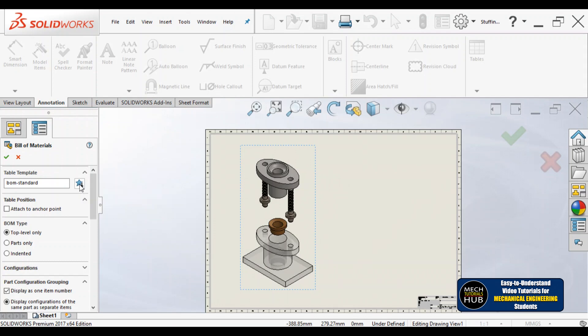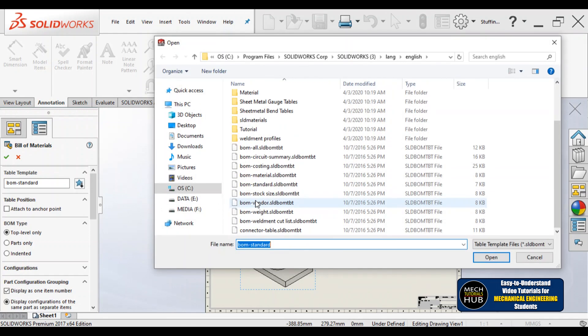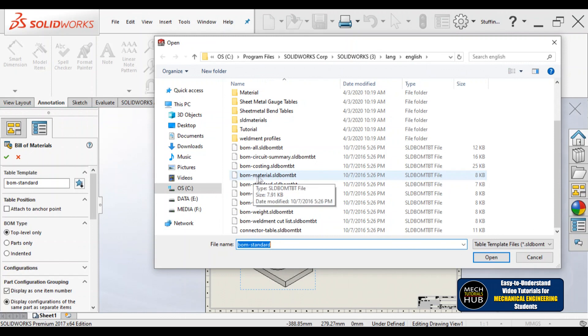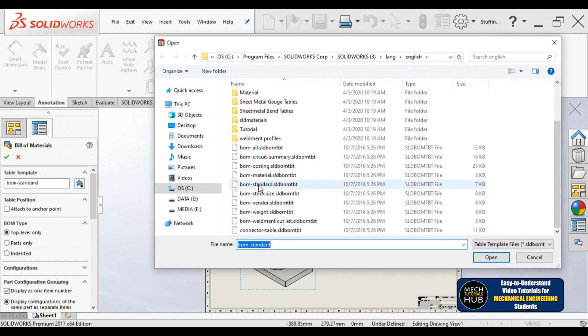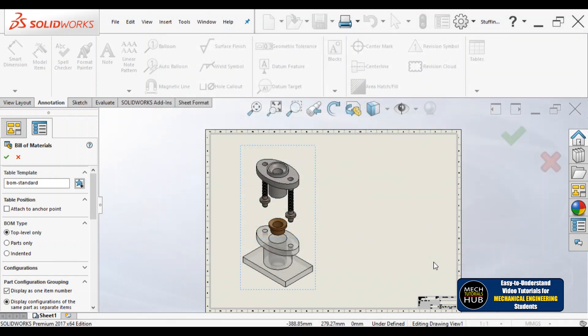Under templates, default tables are already available — component name followed by material, followed by description, or weight/mass, and so on. Let me click to see all the formats available. You can see: bill of materials, bill of materials with materials column, standard, stock, vendor, weight, weldments — many options. I'll go with 'Bill of Materials Standard' and click OK.